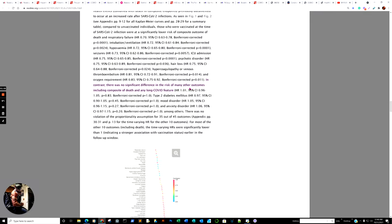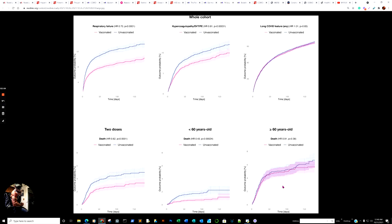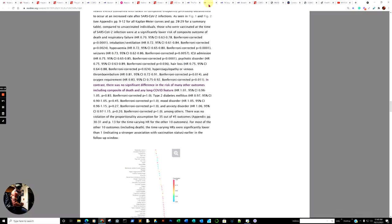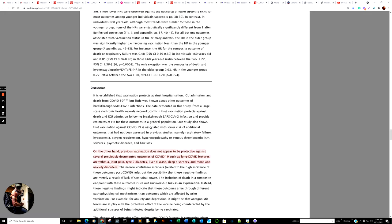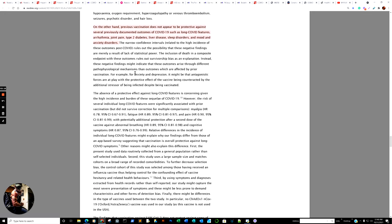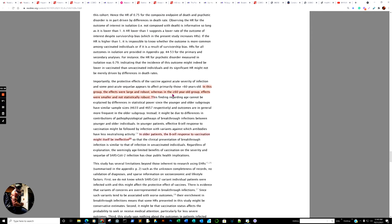And then we go down. We saw the chart. In contrast, no significant difference in the risk of many other outcomes, including composite death and any long-term COVID-19 feature. As we brought to this attention here, brought to attention there, as you see, vaccinated, unvaccinated, over the age of 60 or older, I should say. Scroll down. On the other hand, previous vaccination does not appear to be protective against several previously documented outcomes of COVID-19, such as long COVID-19 features, arrhythmia, joint pain, type 2 diabetes, liver disease, sleep disorders, and mood and anxiety disorders. All right? So let's scroll down. In this group, the effects were large and robust, whereas in the age 60 or older, group effects were smaller and not statistically robust.